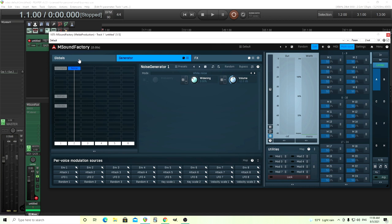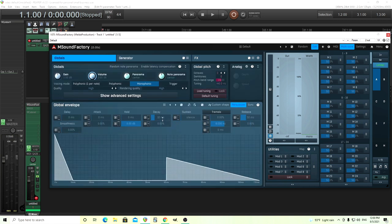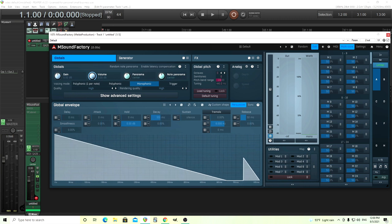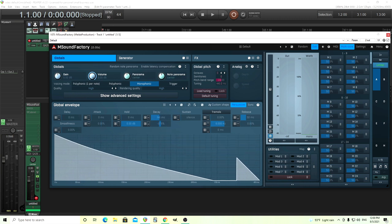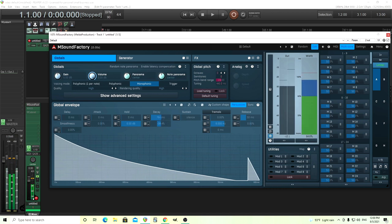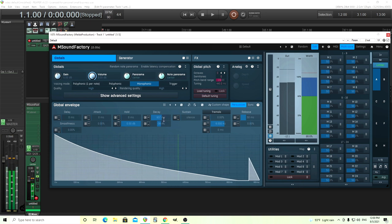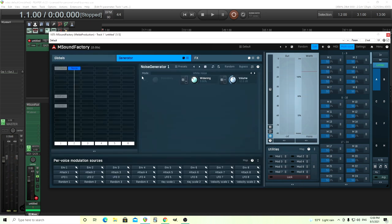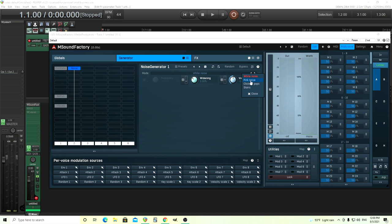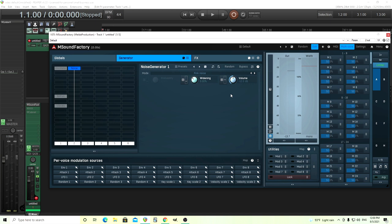But we want it to sound like an actual explosion. So it needs to change in time. One thing, I believe the old synthesizers for video games didn't actually have filters. So we can't use that. But they do have ADSR. So we're going to take this, turn the sustain all the way down. Adjust the decay. We can even change it like this. See how this sounds. Like that.